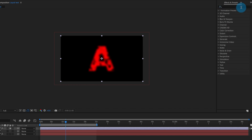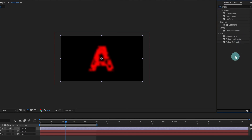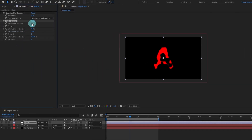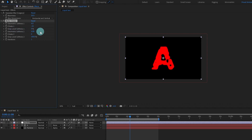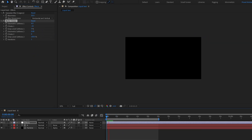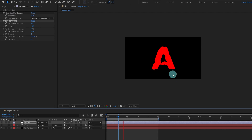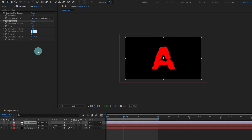After that we are going to add another effect called Matte Choker. We are going to change a few settings — let's give Choke 1 a value of around minus 25, and decrease Softness 1 to completely zero. This is going to look somewhat like this — you can already get that liquid effect.